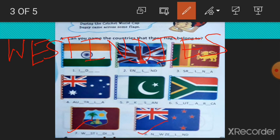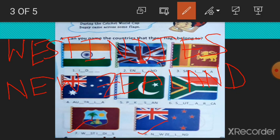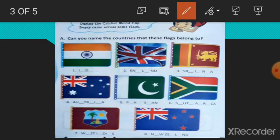And number 8, New Zealand. N, E, W, Z, E, A, L, A, N, D. New Zealand. So complete this exercise, fill the blanks, and complete the names of the countries.